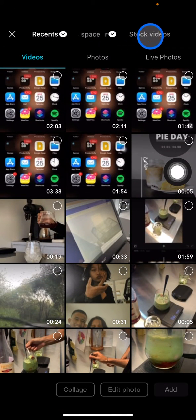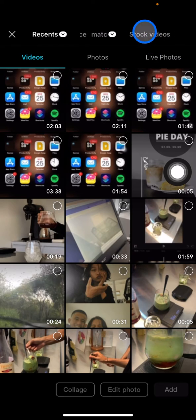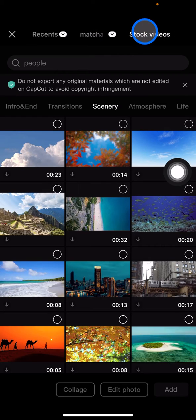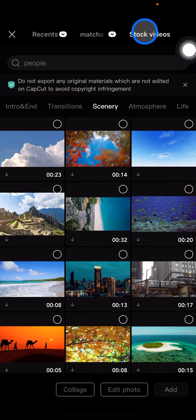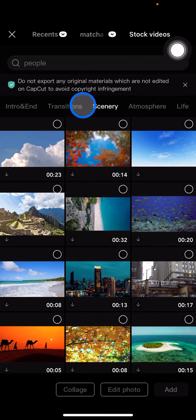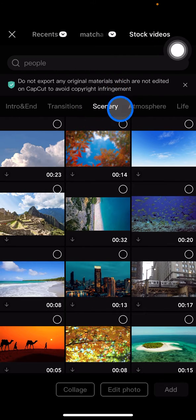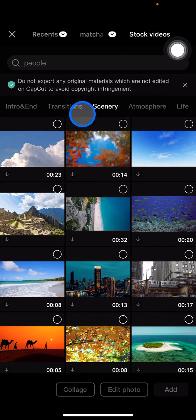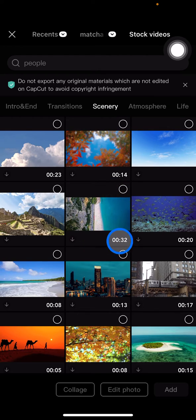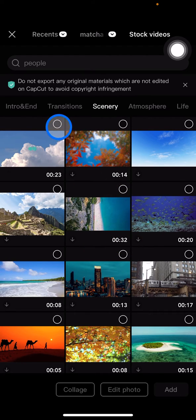Since I have no videos, let's go into the stock videos provided by CapCut. I've already chosen the stock videos from the scenery section, and now we just need to choose the videos.